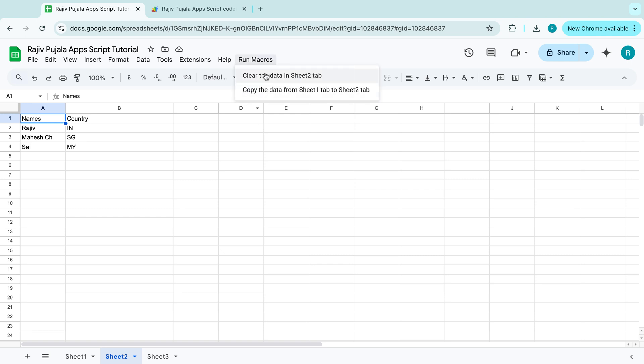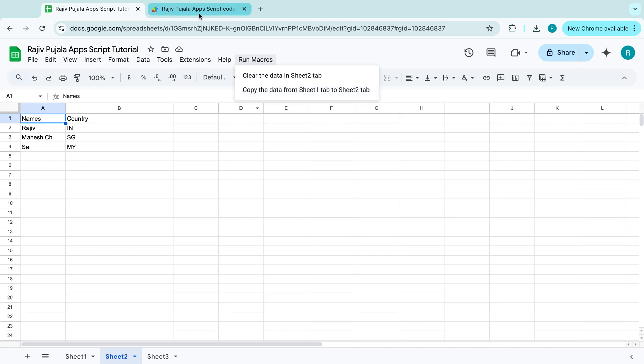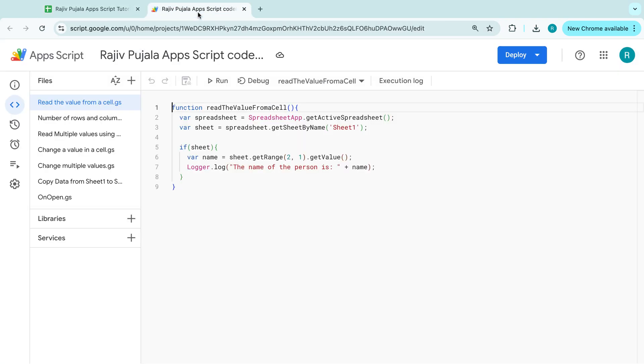Instead of clicking on these two individually, is it possible to club these two into one? And the answer is yes. We can club multiple functions into one function. And how we can do? It's as easy as.